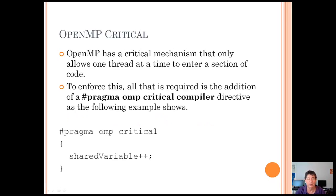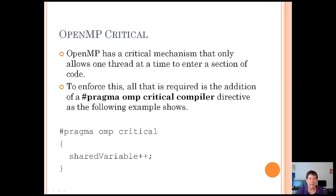The first thing I want to talk about is the OpenMP critical mechanism. There are going to be times when you're writing code and only one thread can do something at a time. It's similar to the data race conditions from my last blog, but it might be something such as doing disk I/O that only one thread can do, or updating a variable that is shared outside of an OpenMP thread. OpenMP has a critical mechanism that only allows one thread at a time to enter a section of code, enforced by adding a compiler directive: #pragma omp critical.